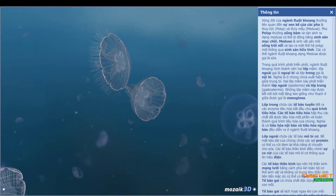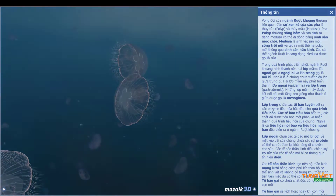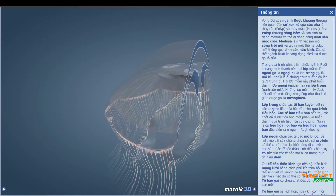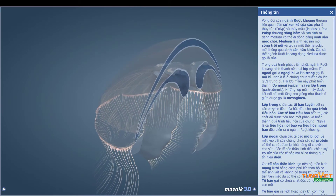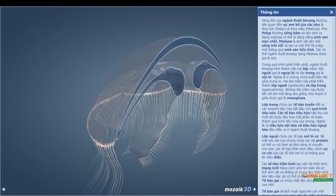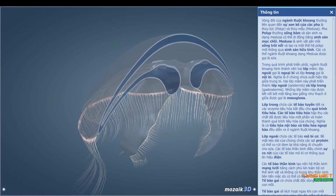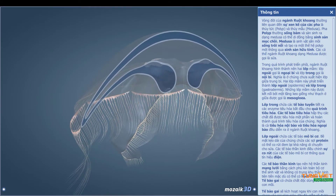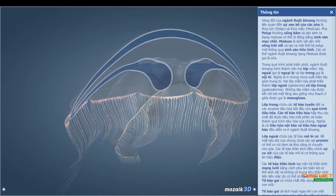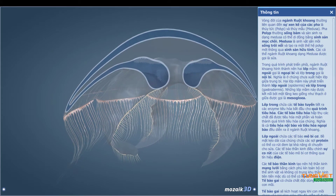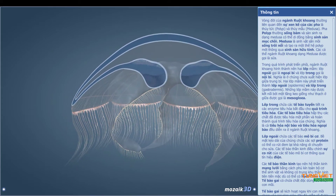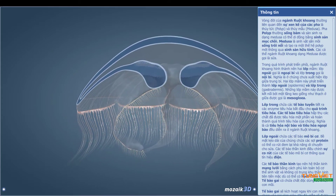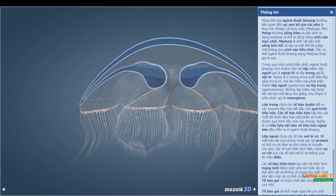Medusa form Cnidarian individuals are called jellyfish. During their embryonic development, Cnidarians form two germ layers: an outer layer called the endoderm, and an inner one called the ectoderm.